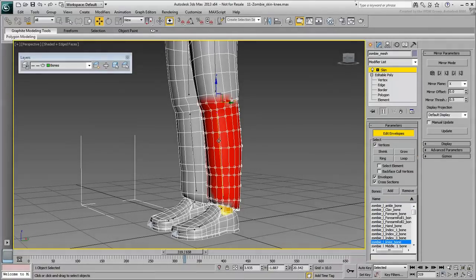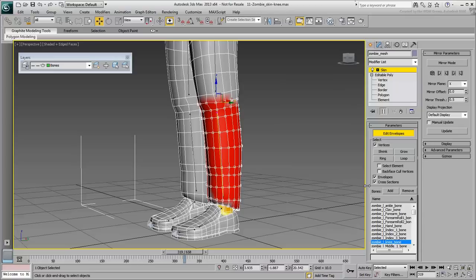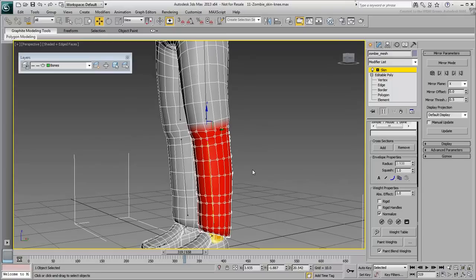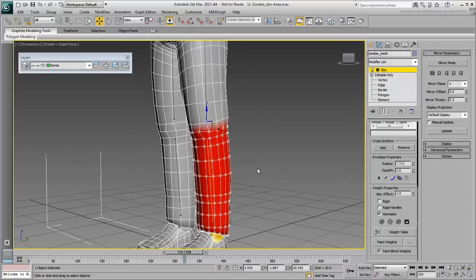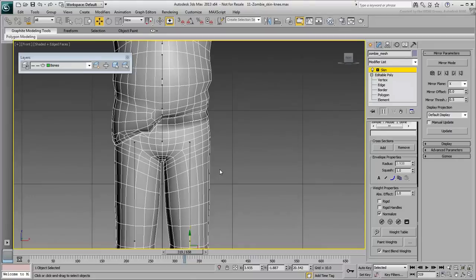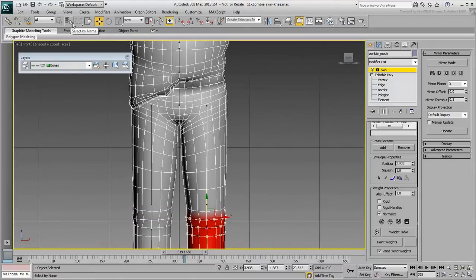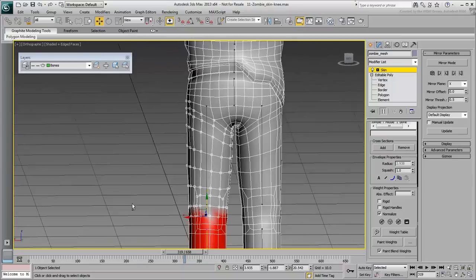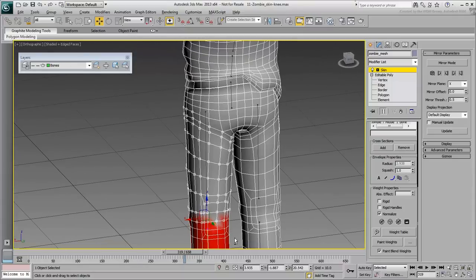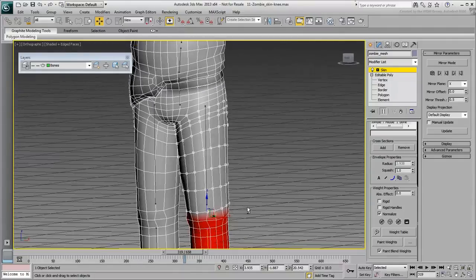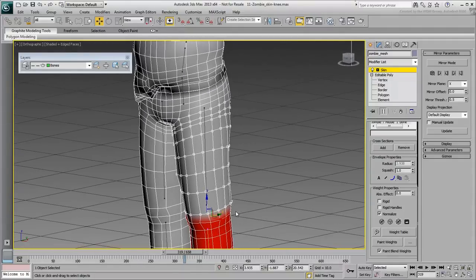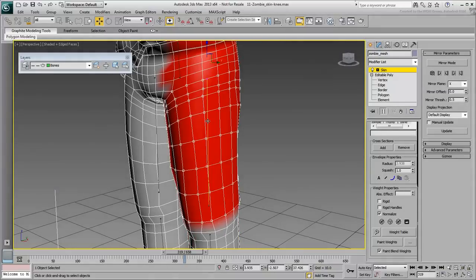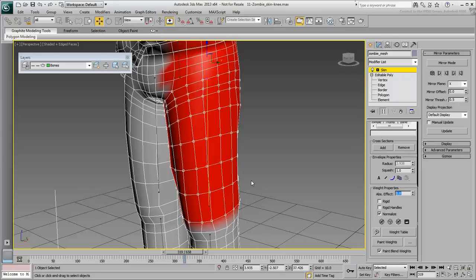Select the knee bone and assign a 100% influence for the selected vertices. Remember this is the blocking out stage, you're not fine-tuning the weights just yet. Now select the vertices that seem they should be associated with the thigh. You may still need to add or remove vertices using the Ctrl and Alt keys. Select the thigh bone and apply 100% influence. Test the animation.